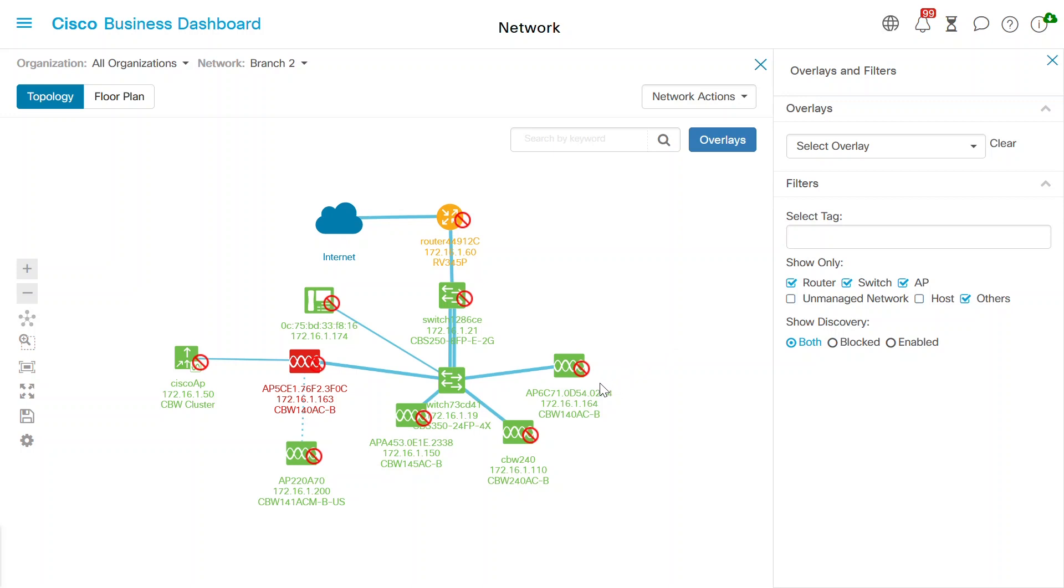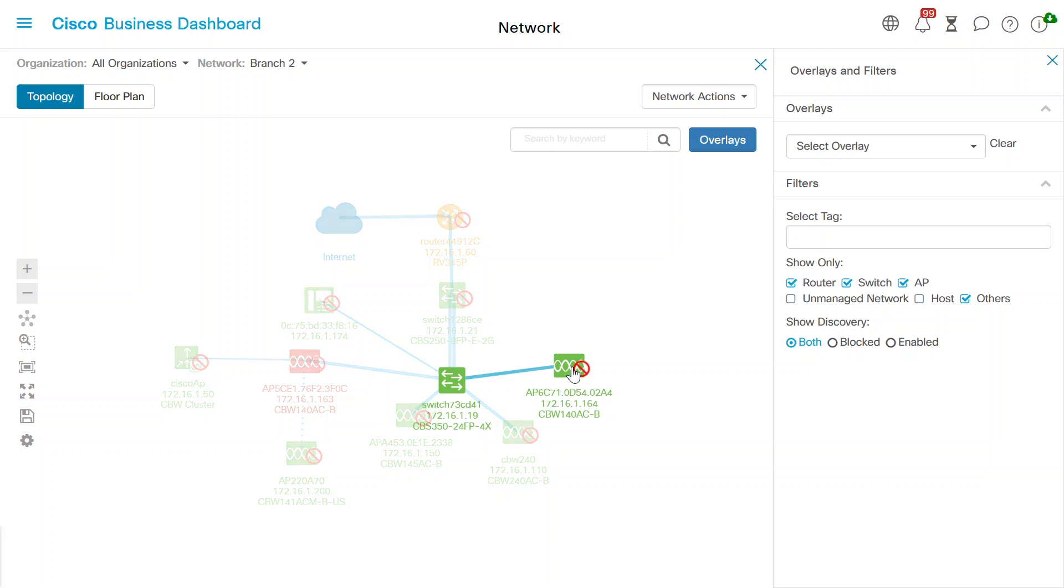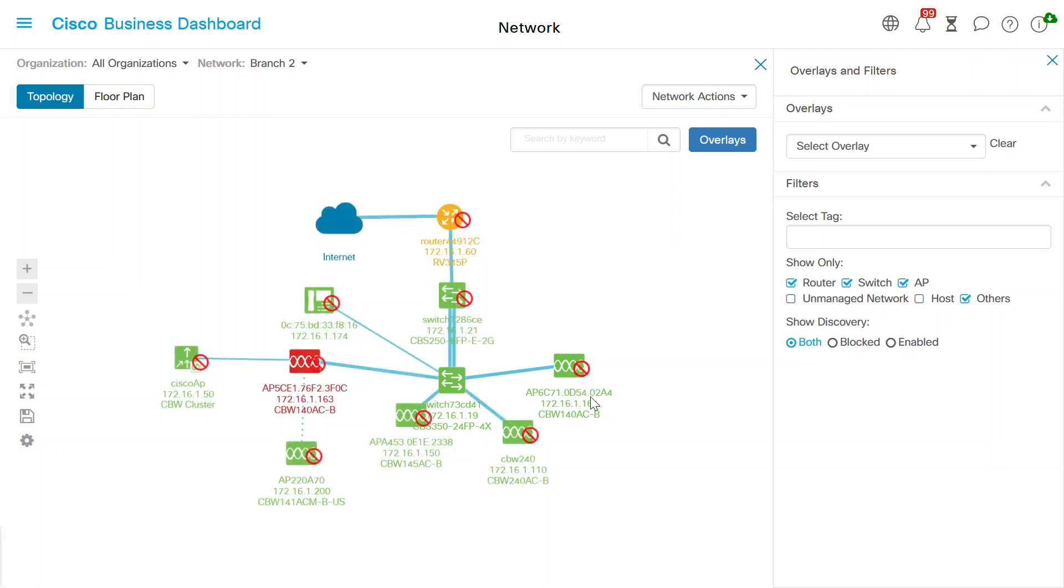Notice how the network discovery filter has placed a red circle with a slash on the devices that are restricted. When blocked, these devices do not require or consume a license for Cisco Business Dashboard.